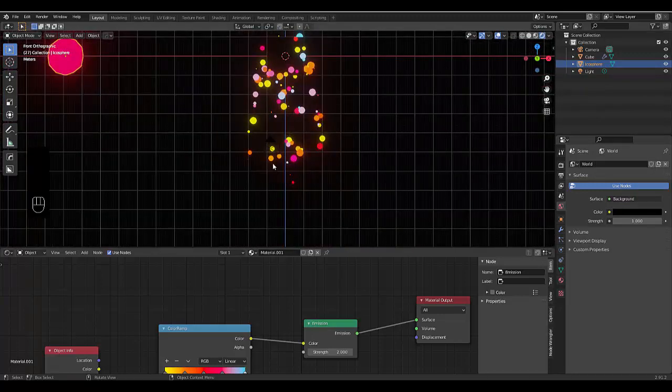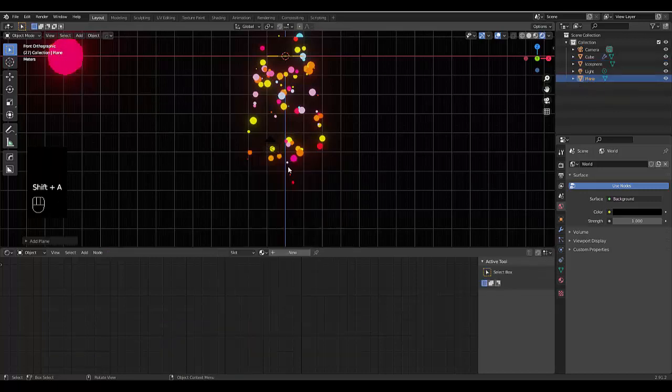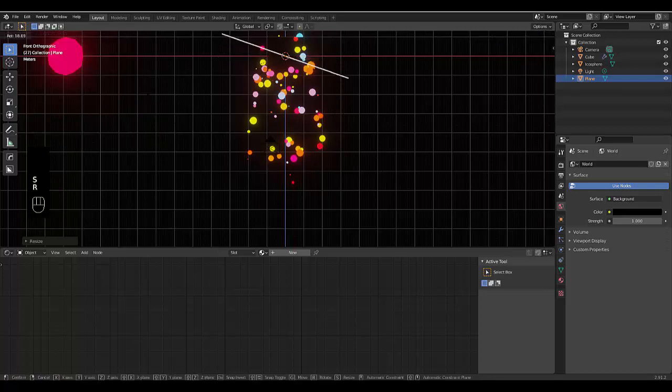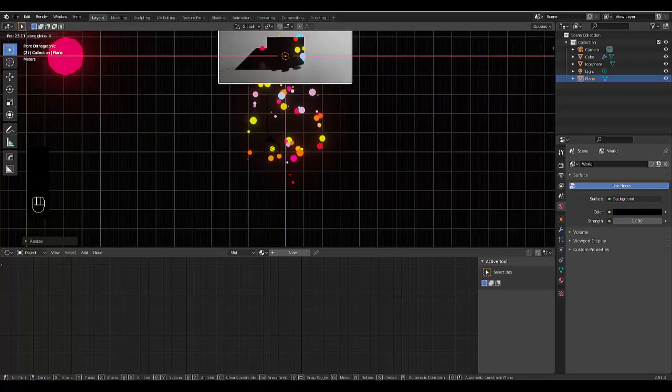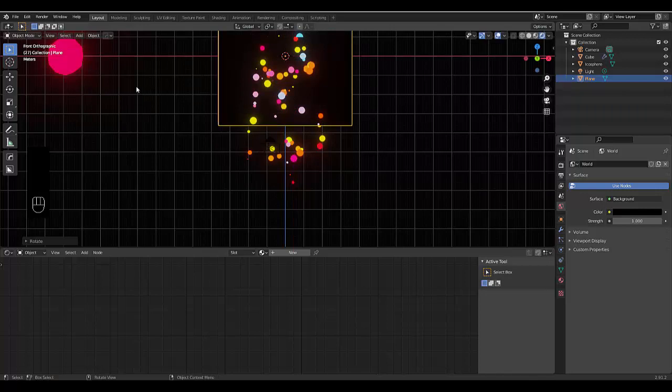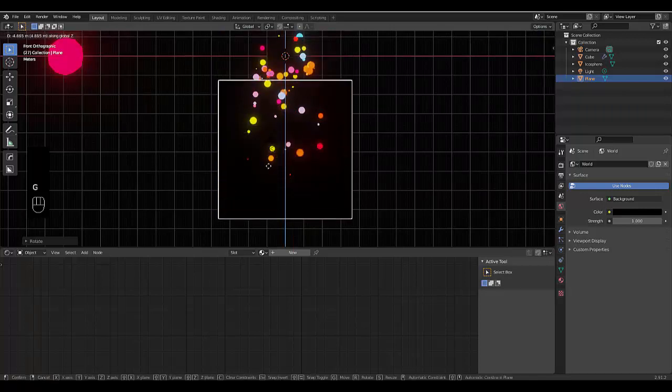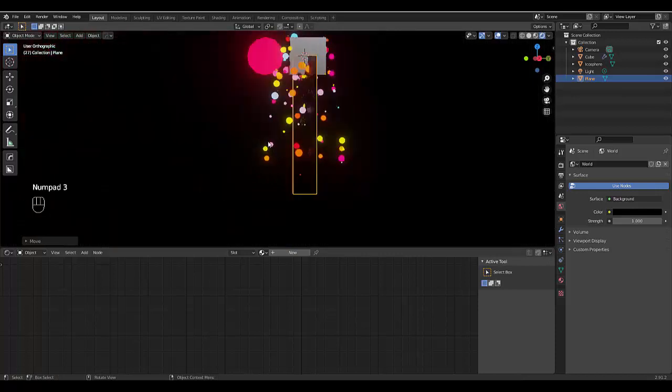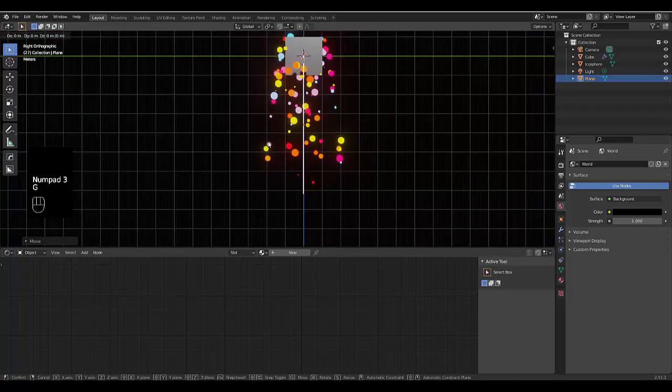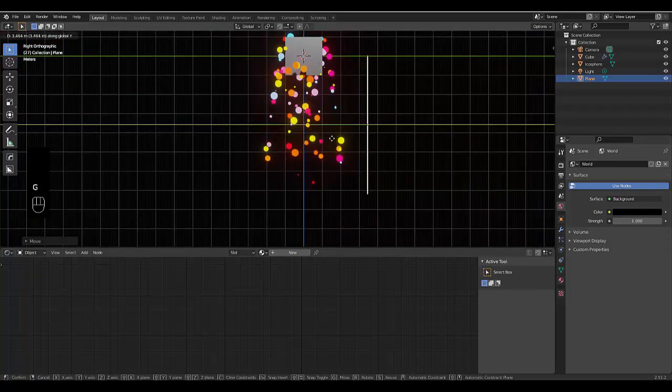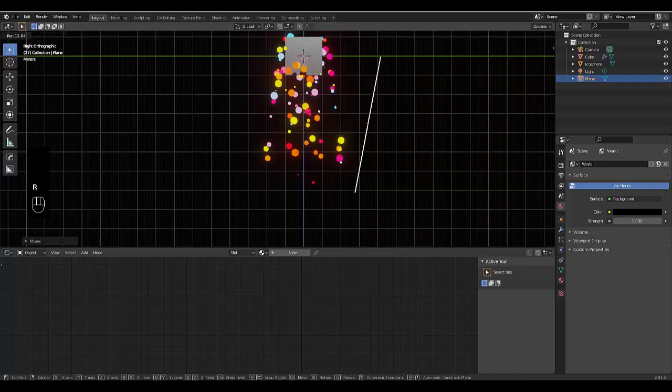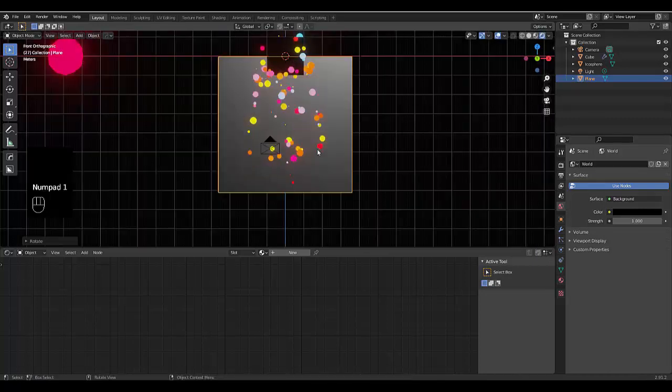You might want to press shift A, mesh, plane. S, scale this plane out. R X X 90, G Z, numpad 3, G Y. Just bring it out over here, rotate slightly, numpad one.